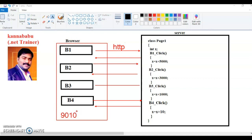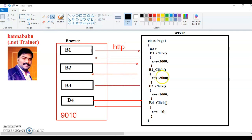Whenever user clicks button two, the previous response will be destroyed because of the stateless nature. So here X is reset to zero, so the result will only be 3000. When user clicks button three, the old response is destroyed again, so X resets to zero and becomes only 1000. When button four is clicked, X again resets to zero, so the final total bill shows only 10 rupees. That is the problem with stateless nature.